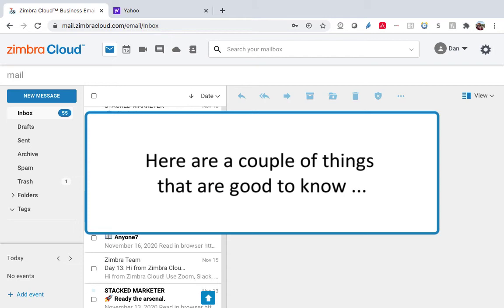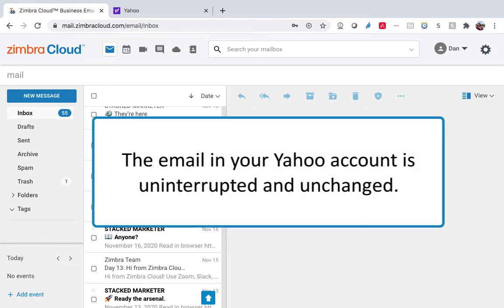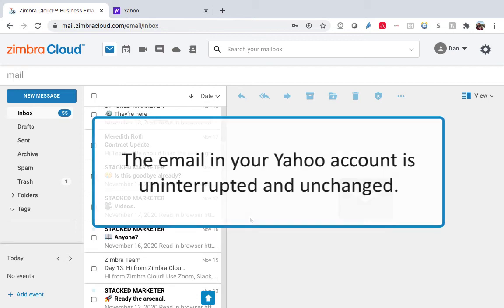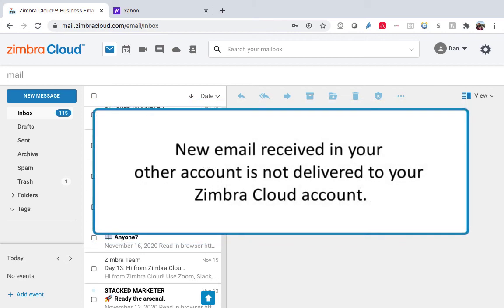Here are a couple of things that are good to know. The email in your other account is uninterrupted and unchanged. Import is a one-time event. You can repeat the import as often as you want to sync your content between accounts. New email received in your other account is not delivered to your Zimbra Cloud account.